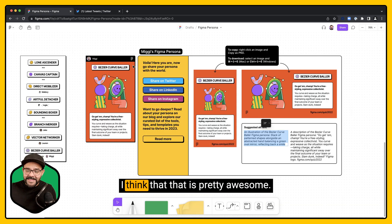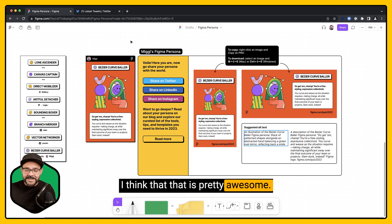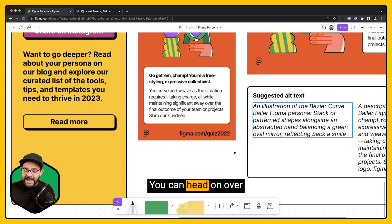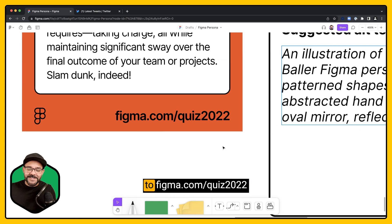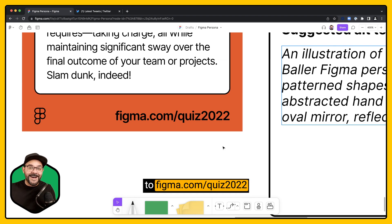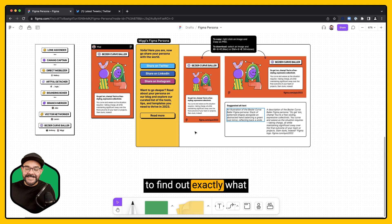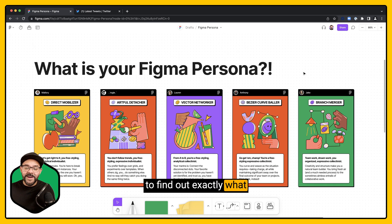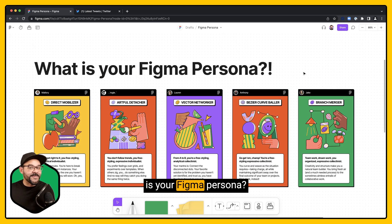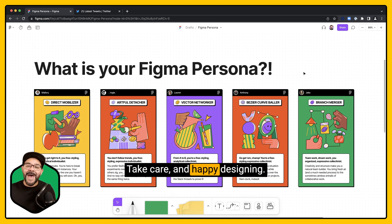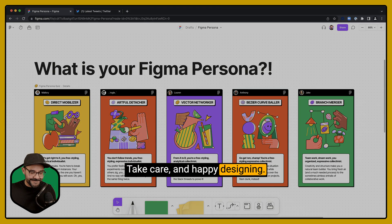I think that that is pretty awesome. Check it out. You can head on over to Figma.com/quiz-2022 to find out exactly what is your Figma Persona. Take care, and happy designing.